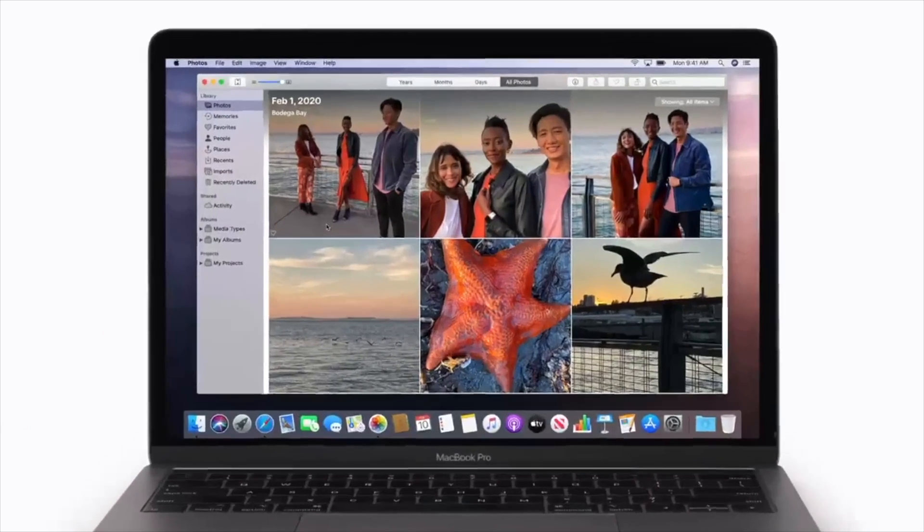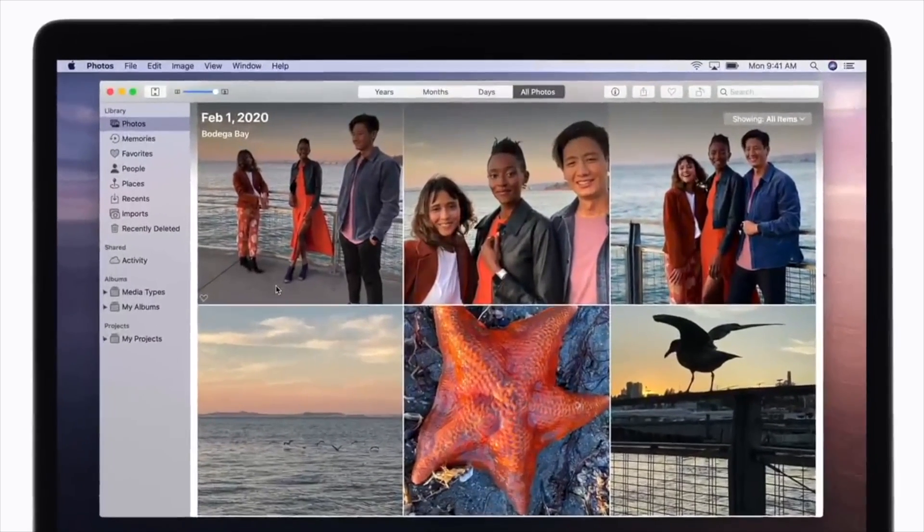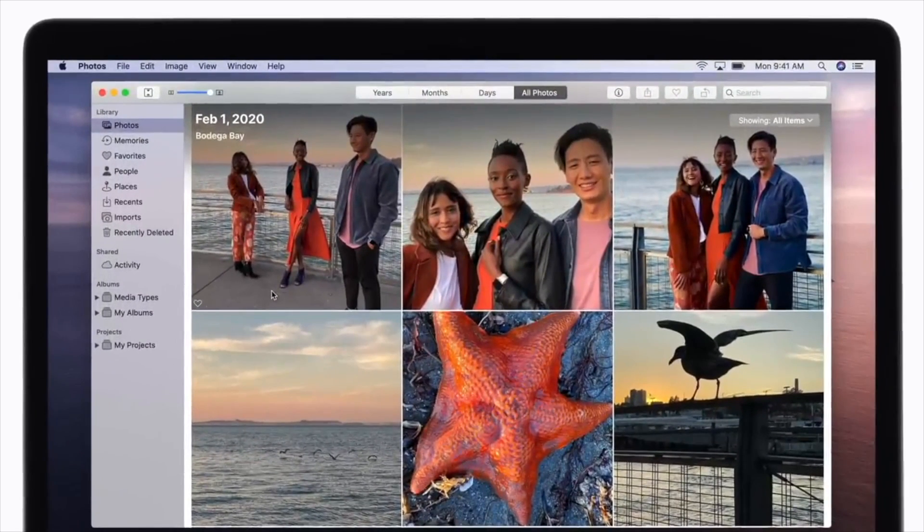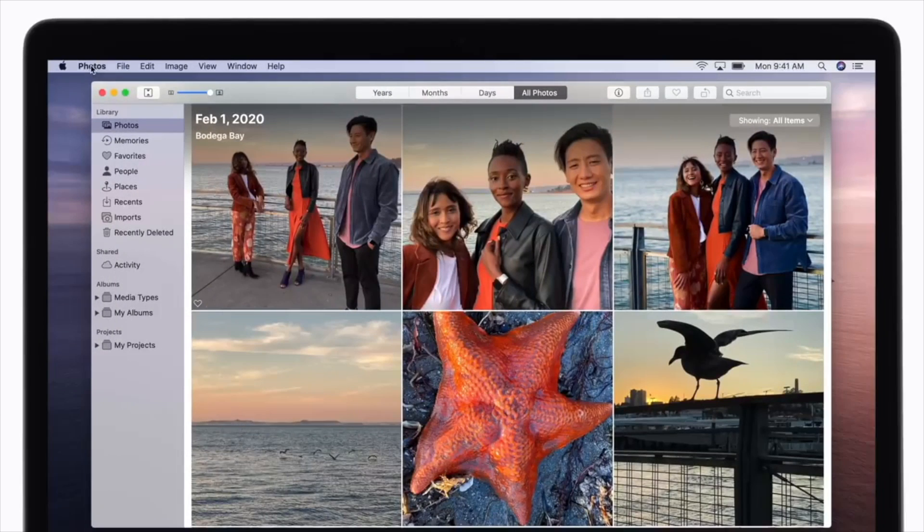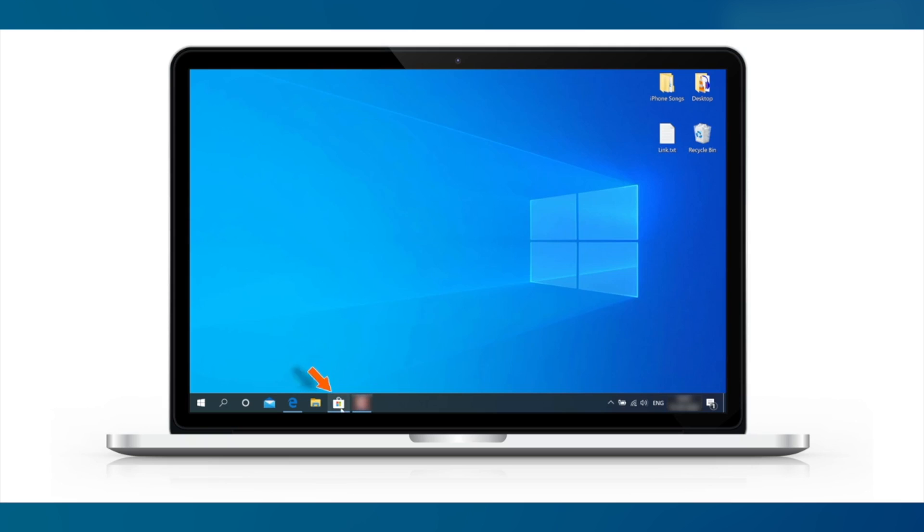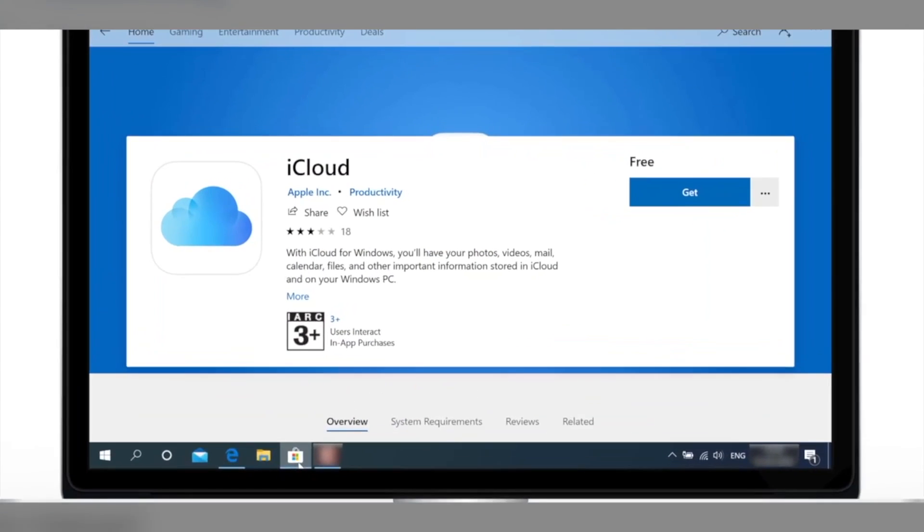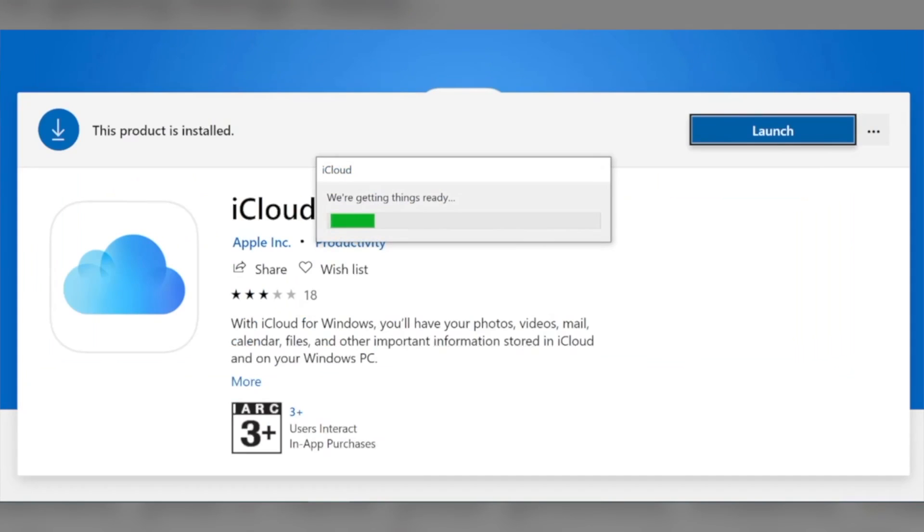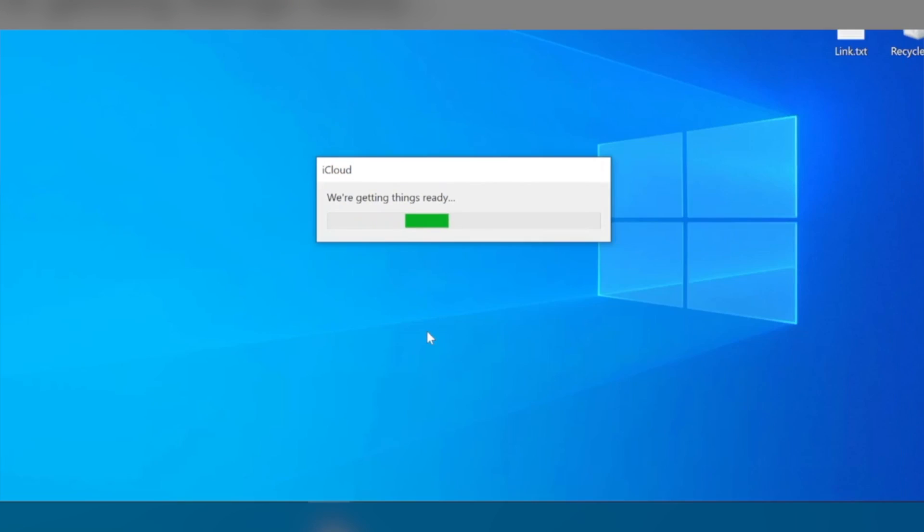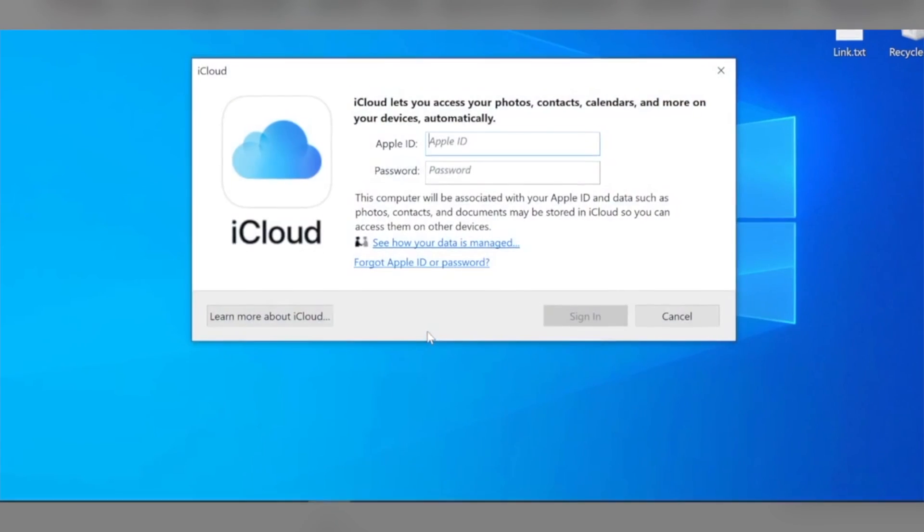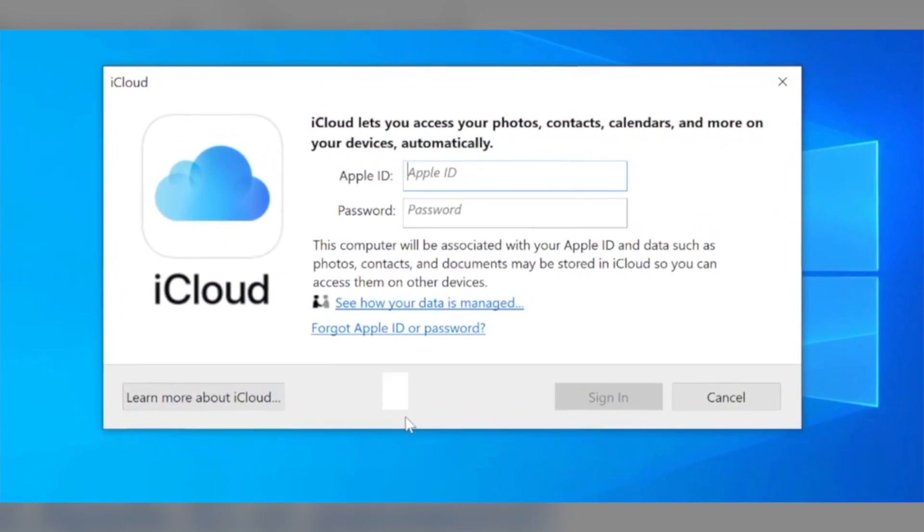Step 1. iCloud must be set up on all the devices you wish to access your photos and videos from. iCloud for Windows must be installed if you're using a computer or Mac. Ensure that you have turned the Wi-Fi on and sign in with the same Apple ID in iCloud on all the devices.